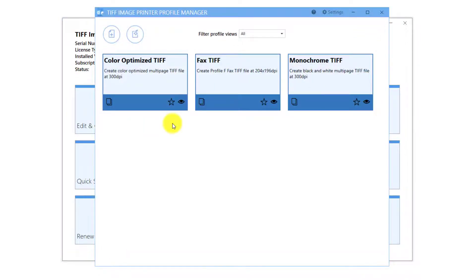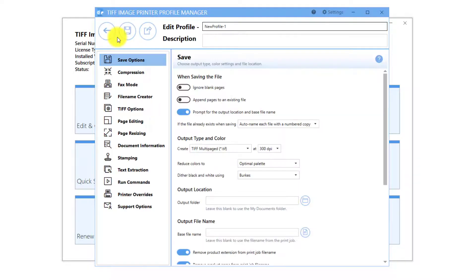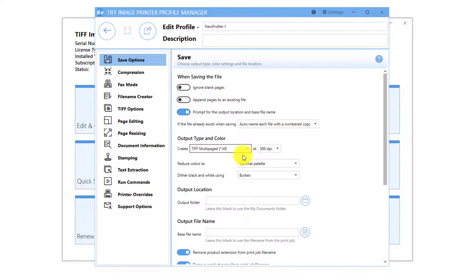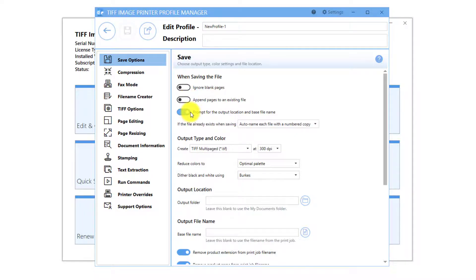You will need to create your own profile if you are looking to create serialized TIFF images, where each page becomes its own TIFF file instead of multi-paged TIFF images, merge multiple files into a single TIFF image, or turn off prompting for a file name and save location each time you print.